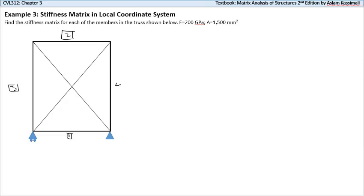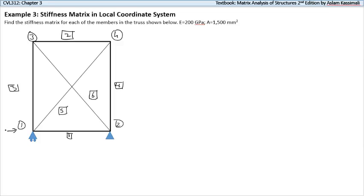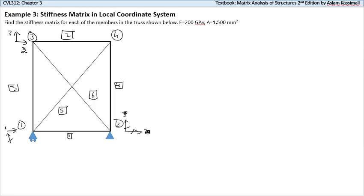We label our translations: from joint one we have a translation in the x-axis and a restraint in the y-axis, so this is translation one. We first label translations in the x-axis then the y-axis, then we label our restraints as covered in previous videos. The translations for free joints are actually free DOFs, so two and three go here — x-axis first — then four and five. We have five degrees of freedom.